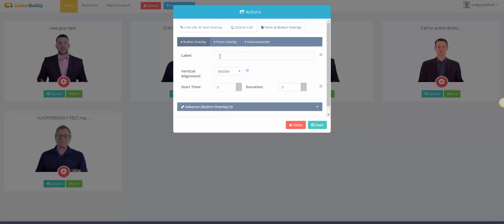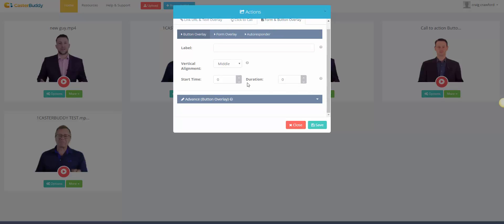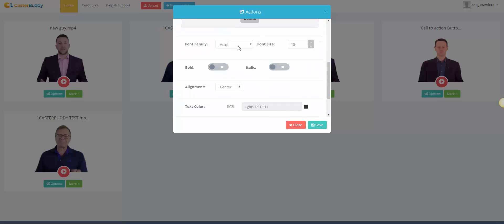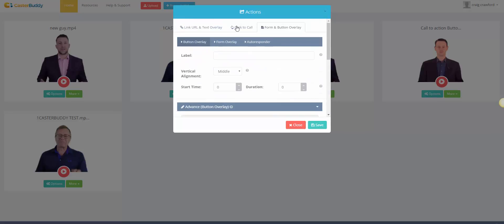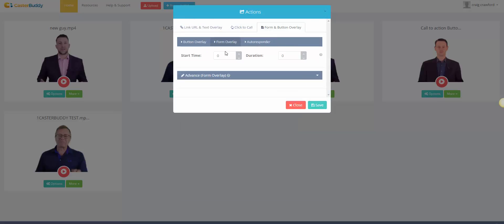And then there's a default button or you can have it with the editor. And now moving on to the button overlay. So you put your label for the button whatever you want it to say. Same as before, top, middle, or bottom. The start and the duration you want. And obviously it goes into more of an advanced builder for the button. And then we move to the form overlay.